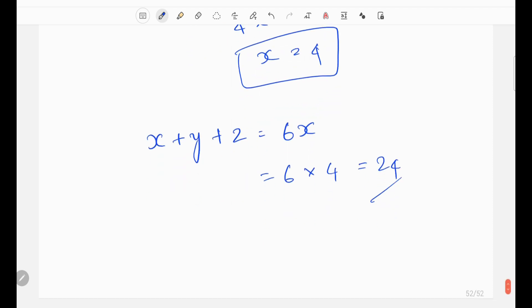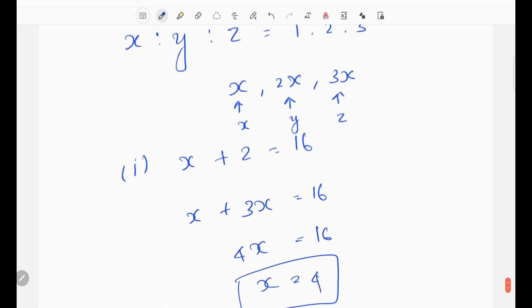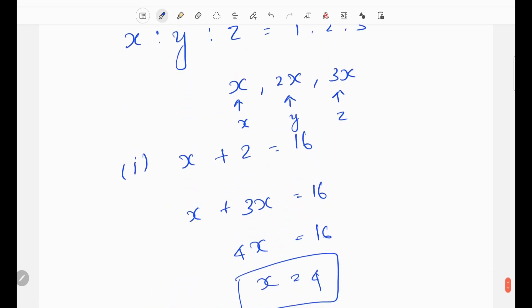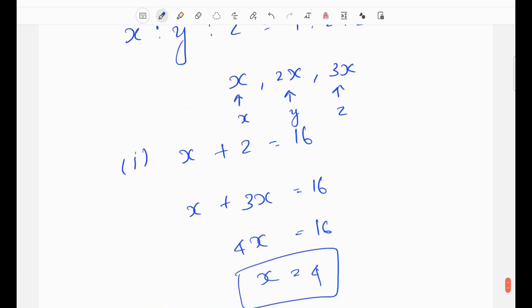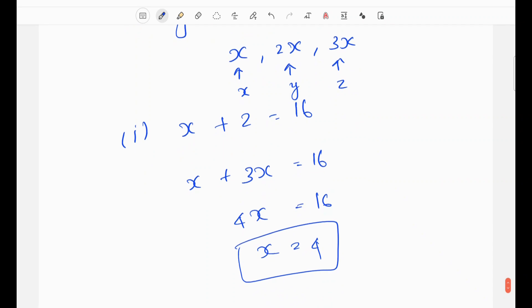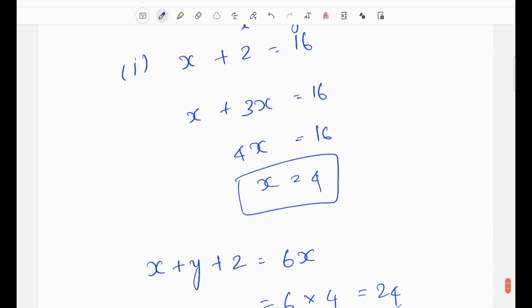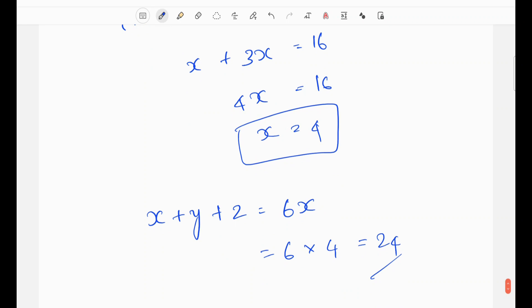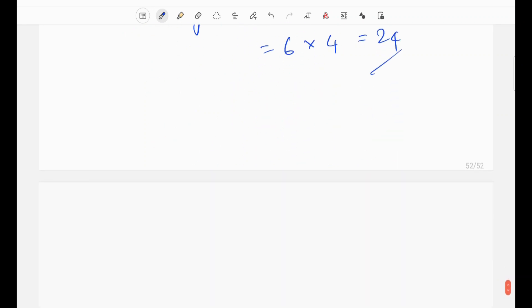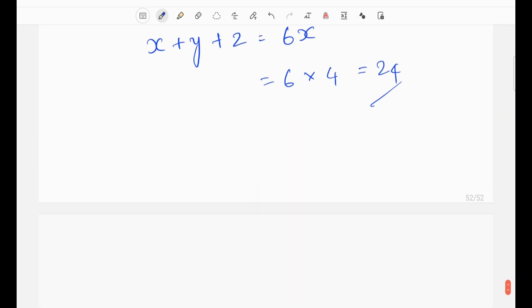So the answer is 24 using Statement 1 alone. Statement 2 — x less than y less than z — is of no use. Statement 2 alone cannot solve it. Statement 1 is sufficient to answer the question, so we choose option A.